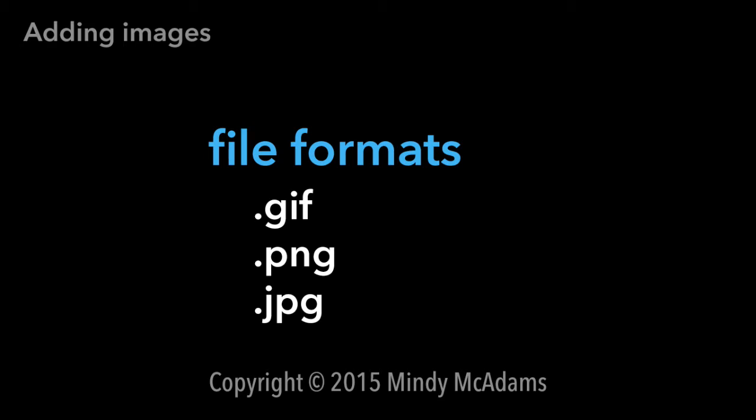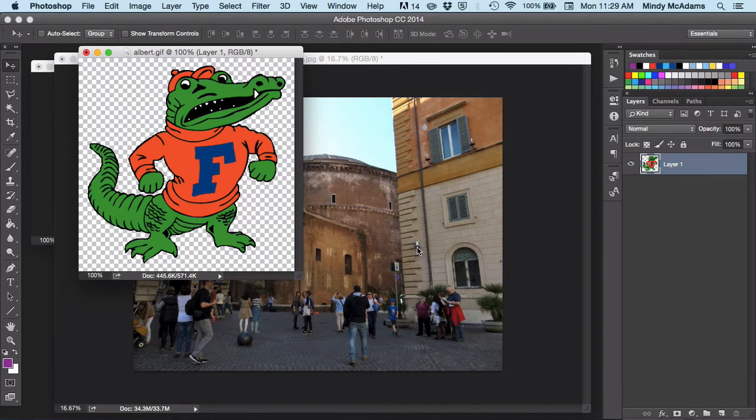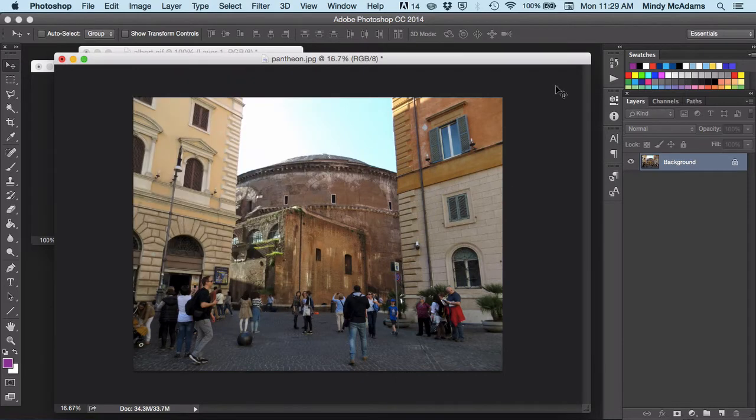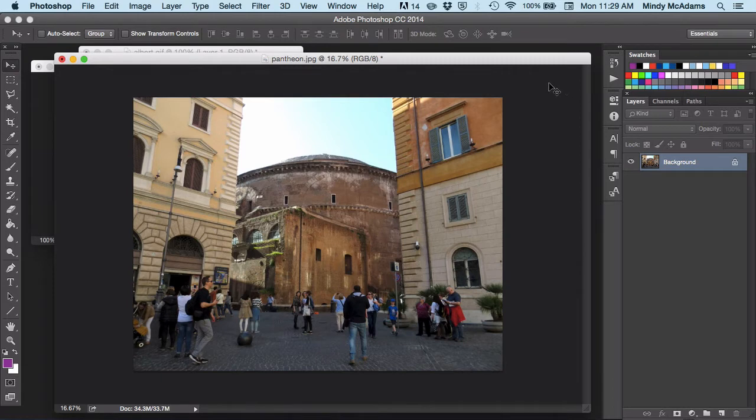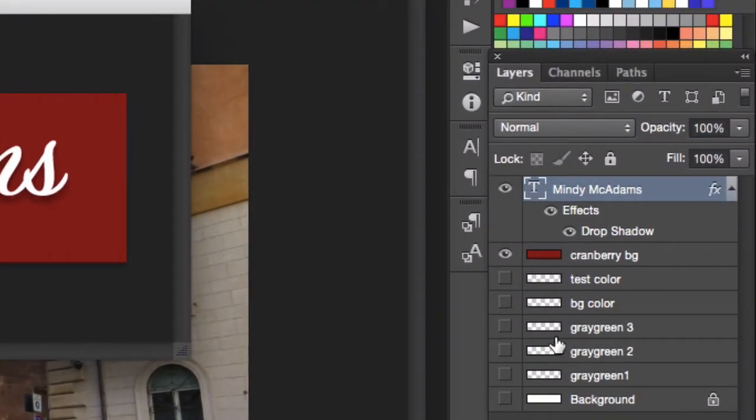You cannot use just any file format and put that image file on the web. Here in Photoshop, I've got a graphic, a drawing of Albert, our mascot. I've got a standard photograph taken with a regular point-and-shoot camera. And I've got a logo for my own website that I created in Photoshop, but which could have been created in Illustrator. When you're creating in a program such as Photoshop or Illustrator, there's generally a file format that's associated with that program, and you're going to save your original work with all these layers in it.